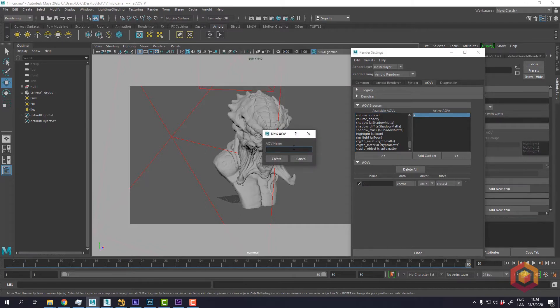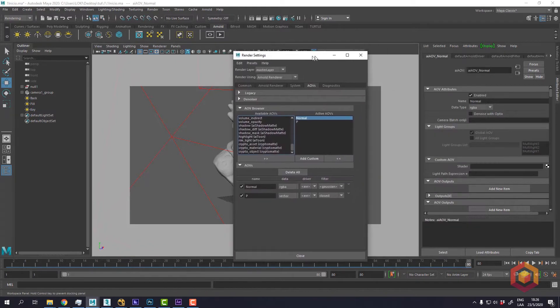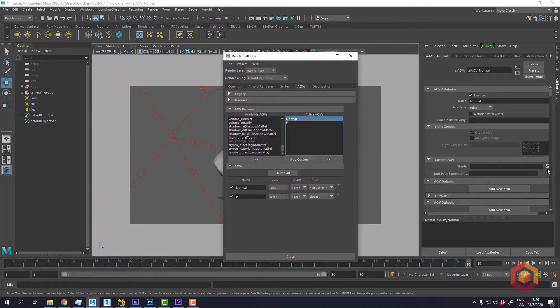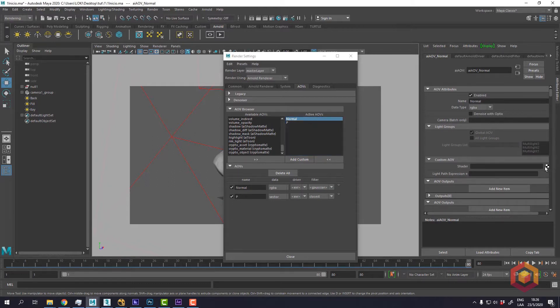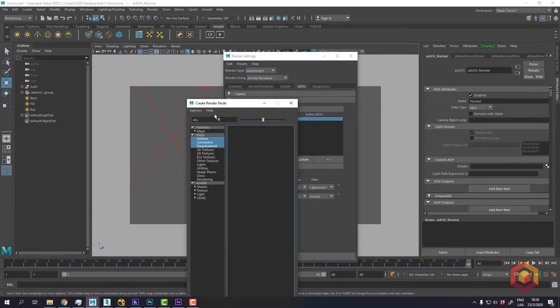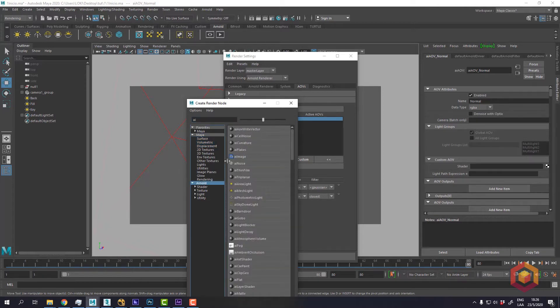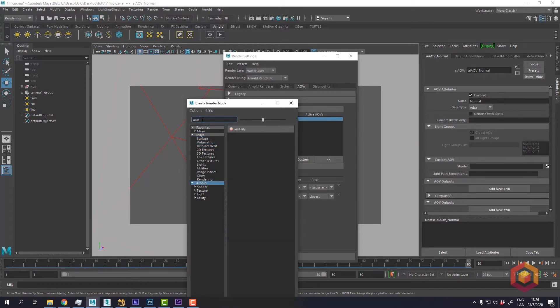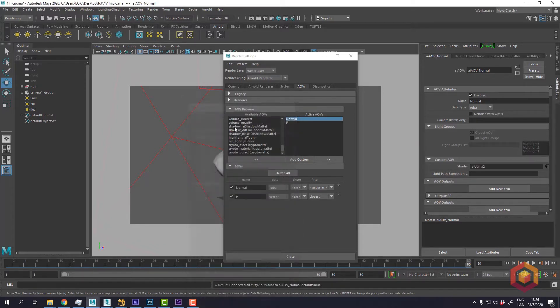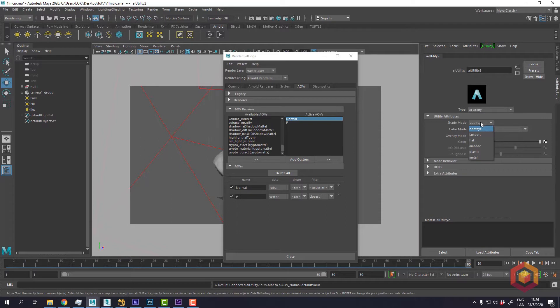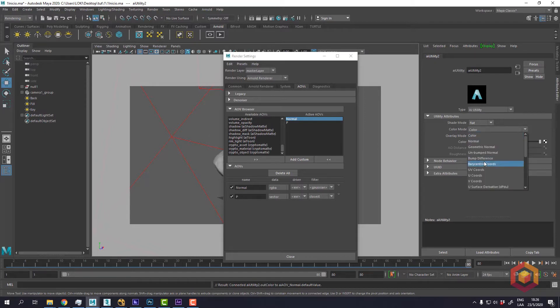I'll name it normal pass, and create a new shader, selecting the pass that I've created and add an AI utility shader. I'll change the shade mode from NDOTI to flat so I can have a flat color, and in the color mode I will change to normal.